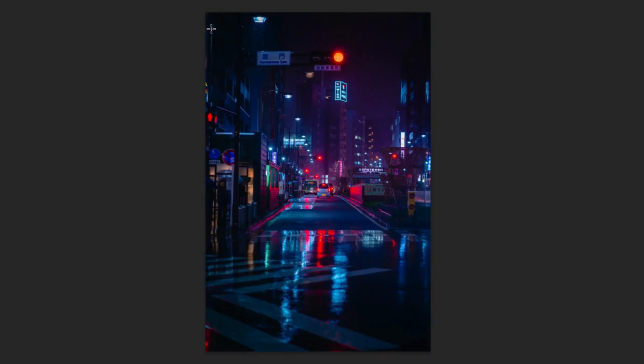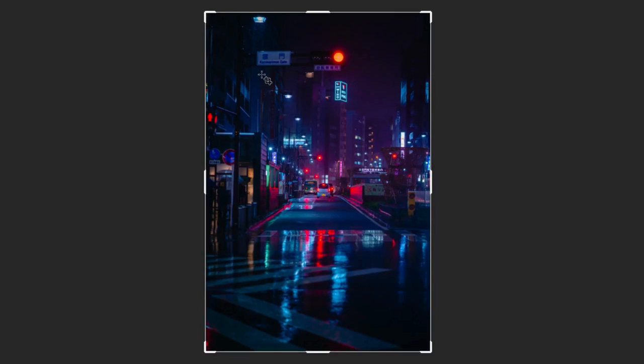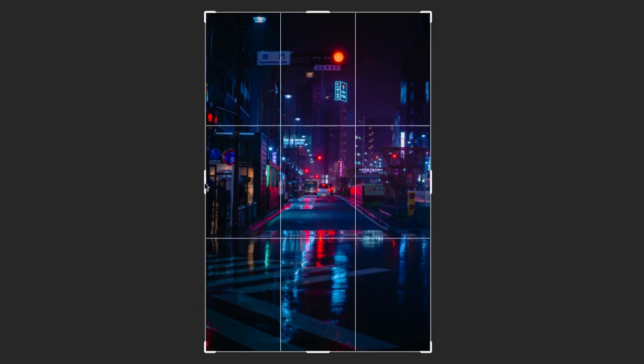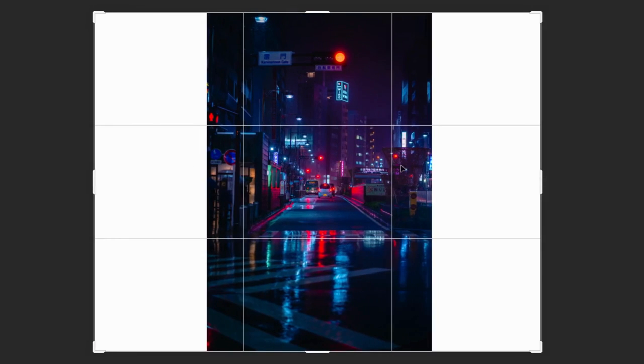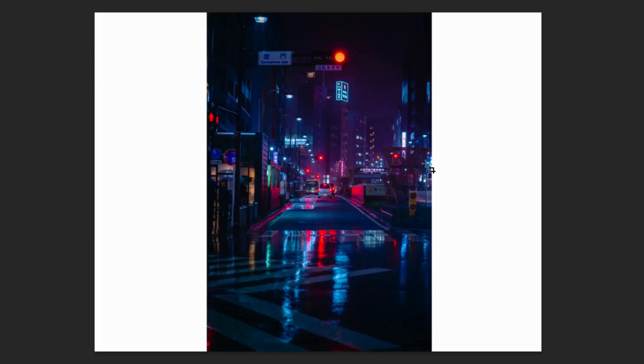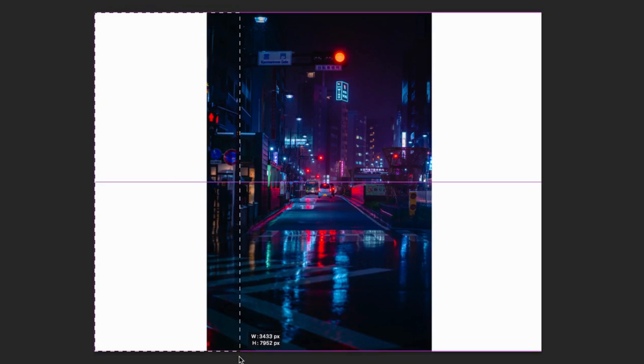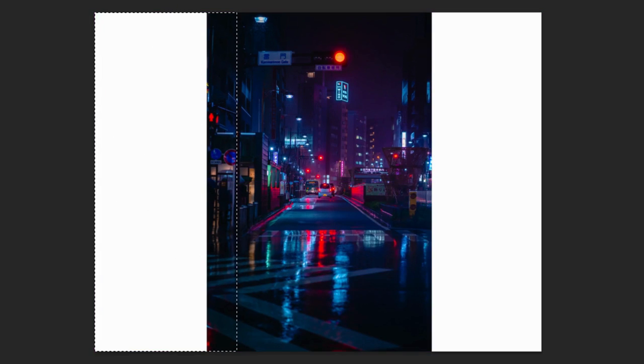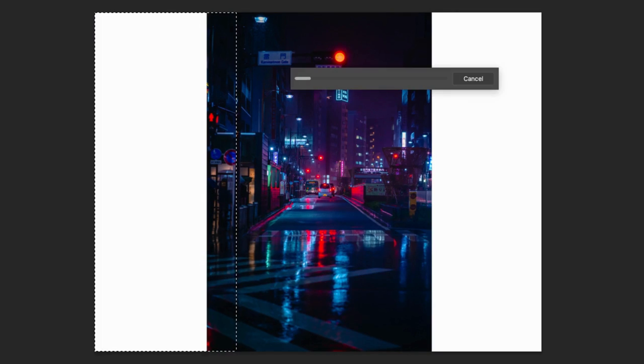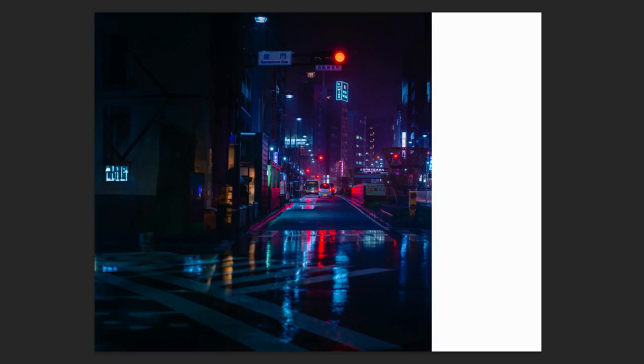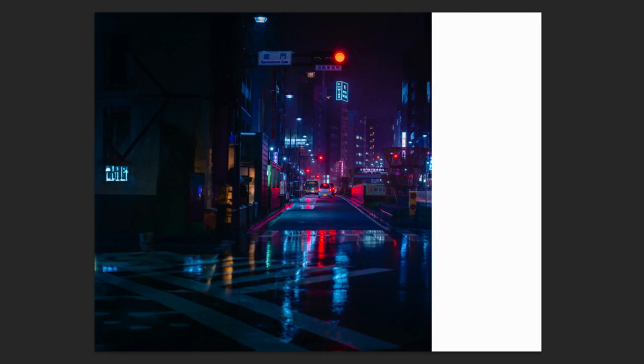For extending images, use the Crop tool to extend your canvas in any direction. Then make your selection on the extra area. Here, we're going to leave the text prompt blank and generate. The AI will determine the fill based on the surrounding image. And don't forget to check the additional variations.